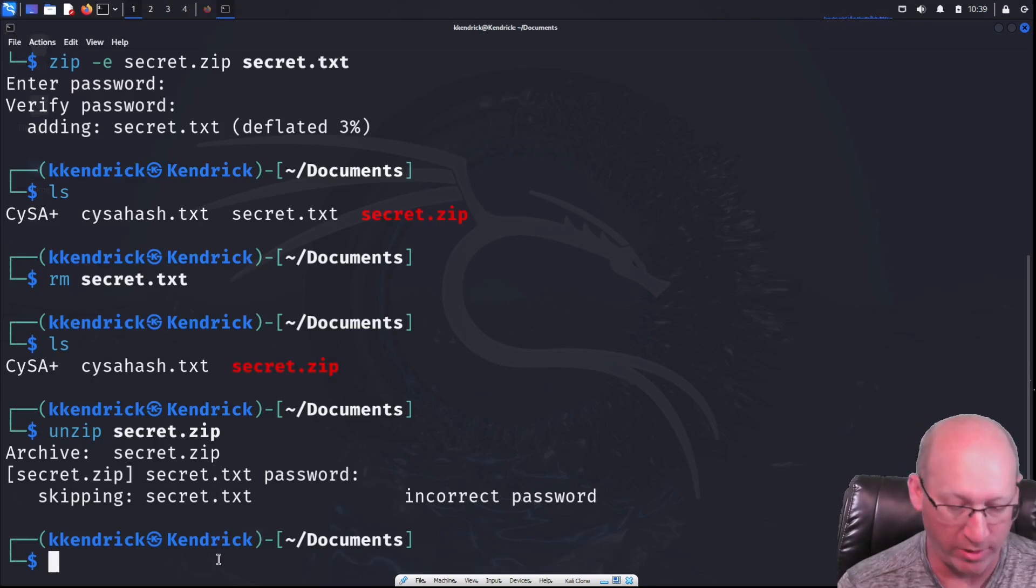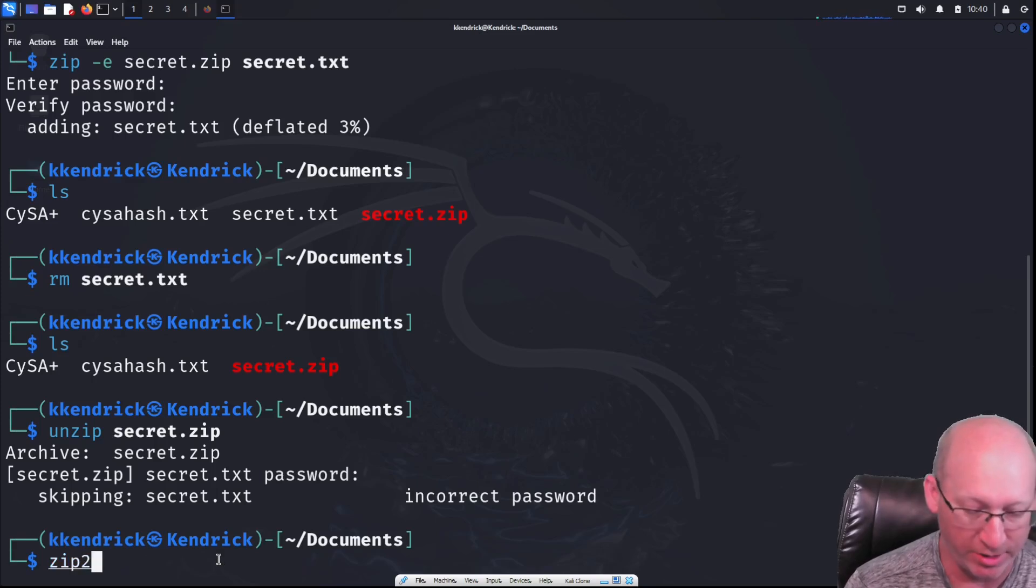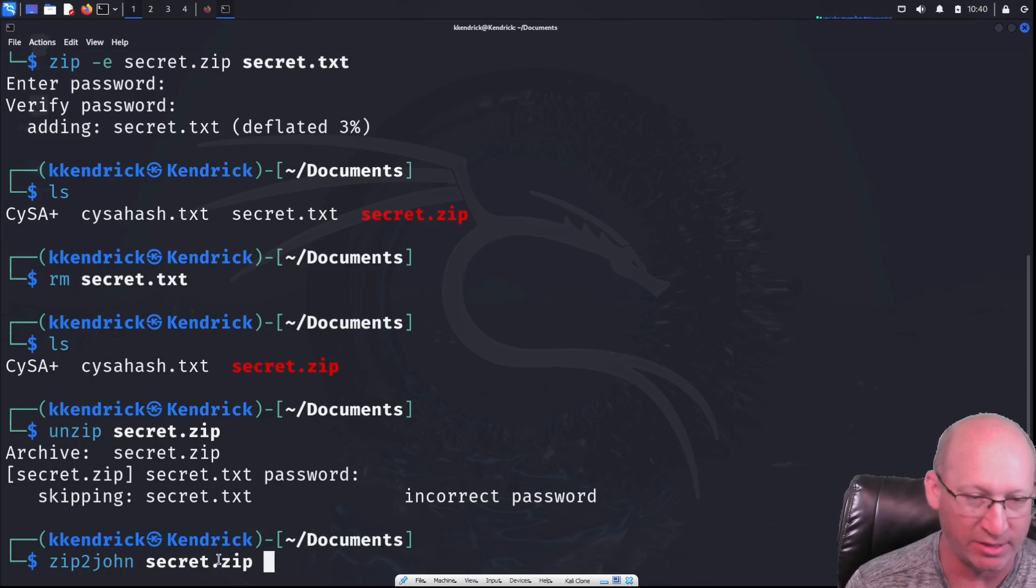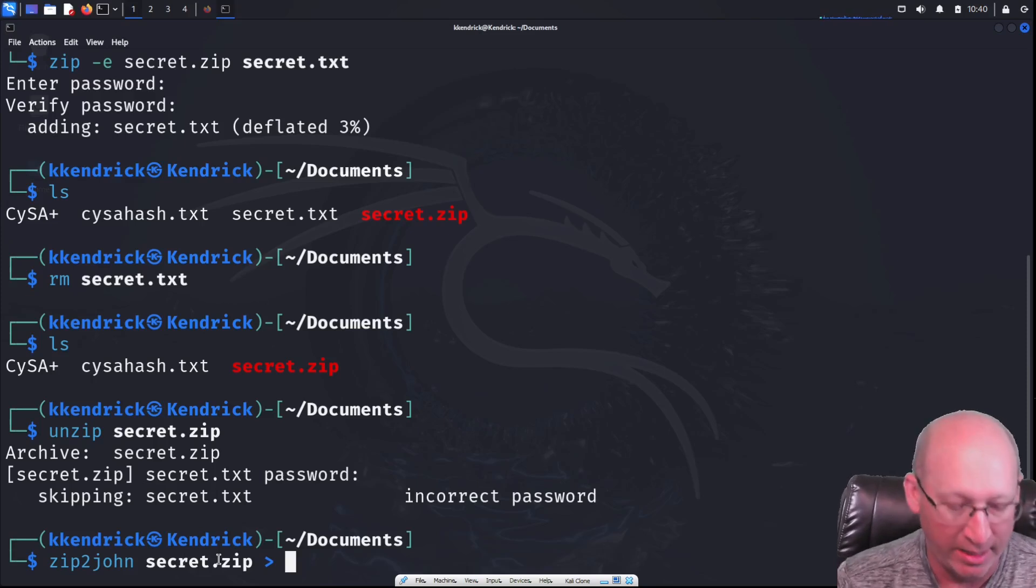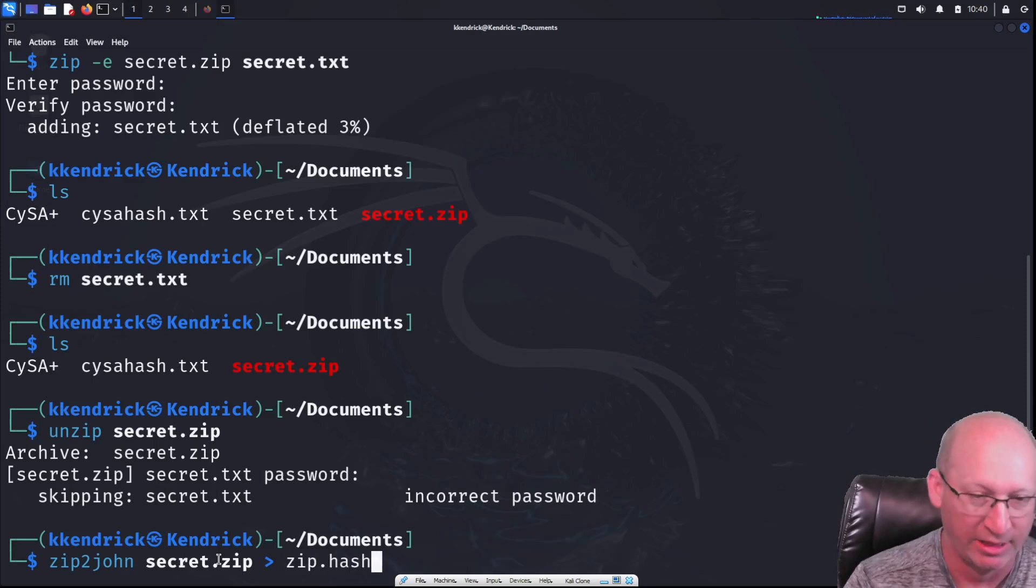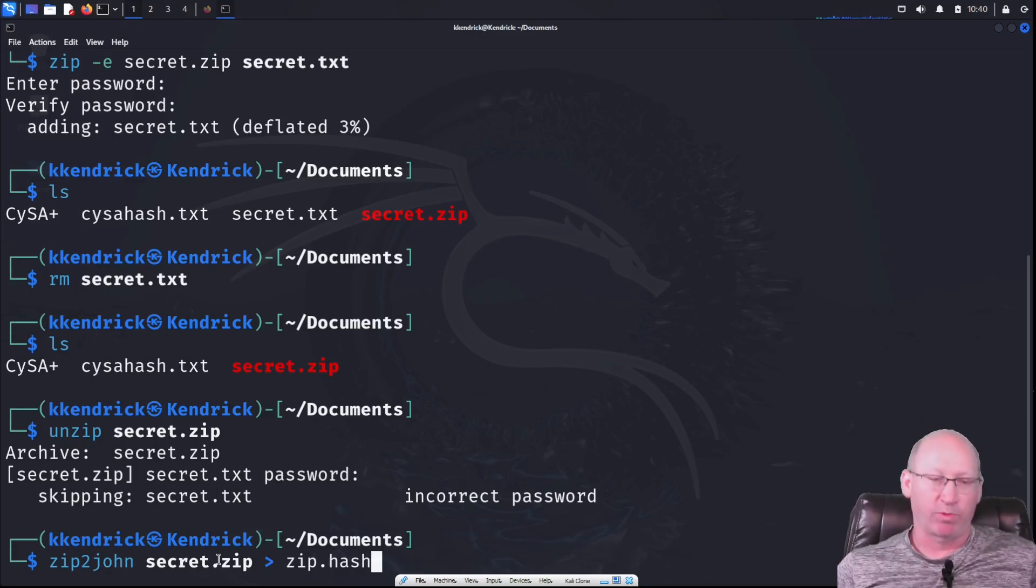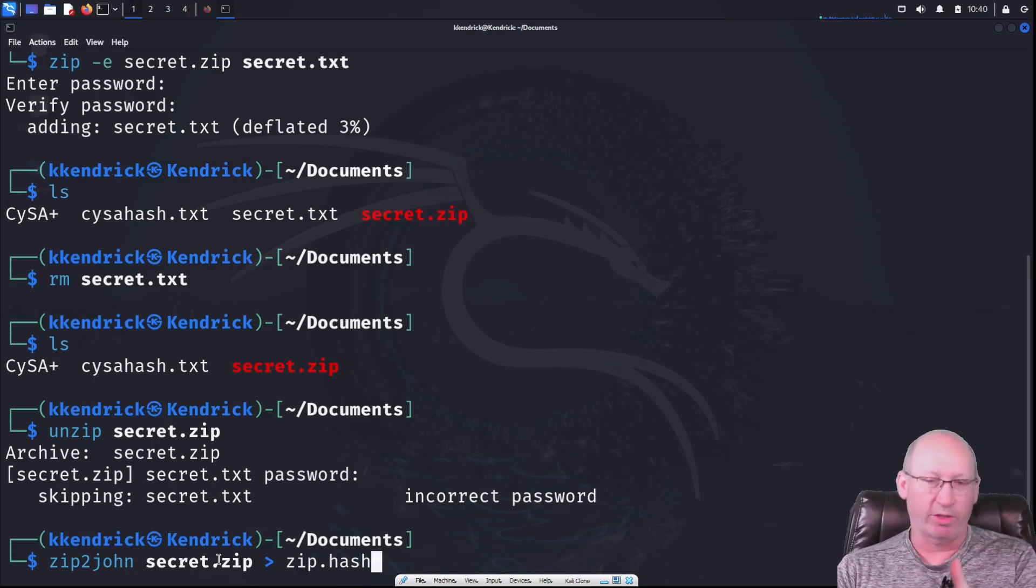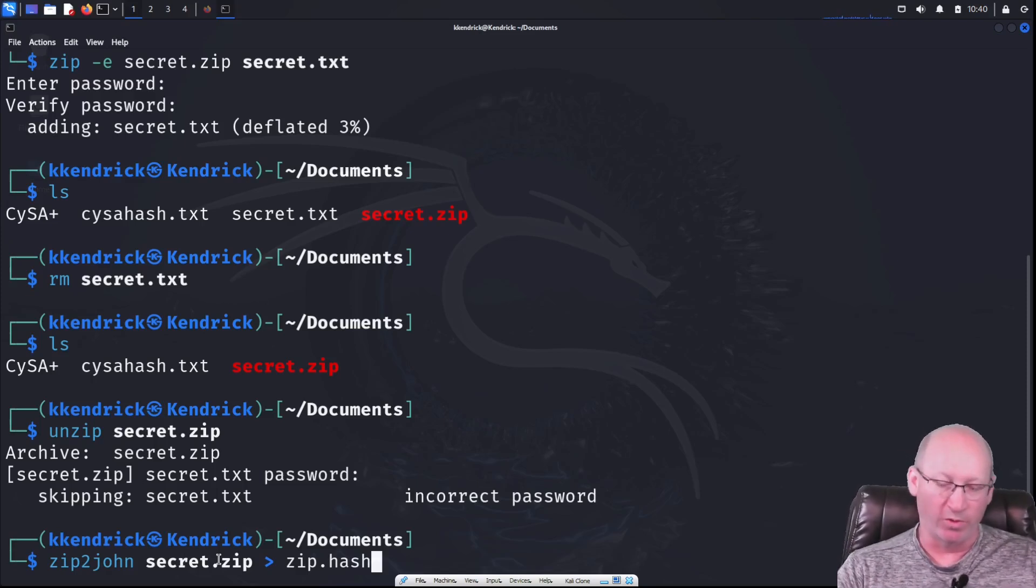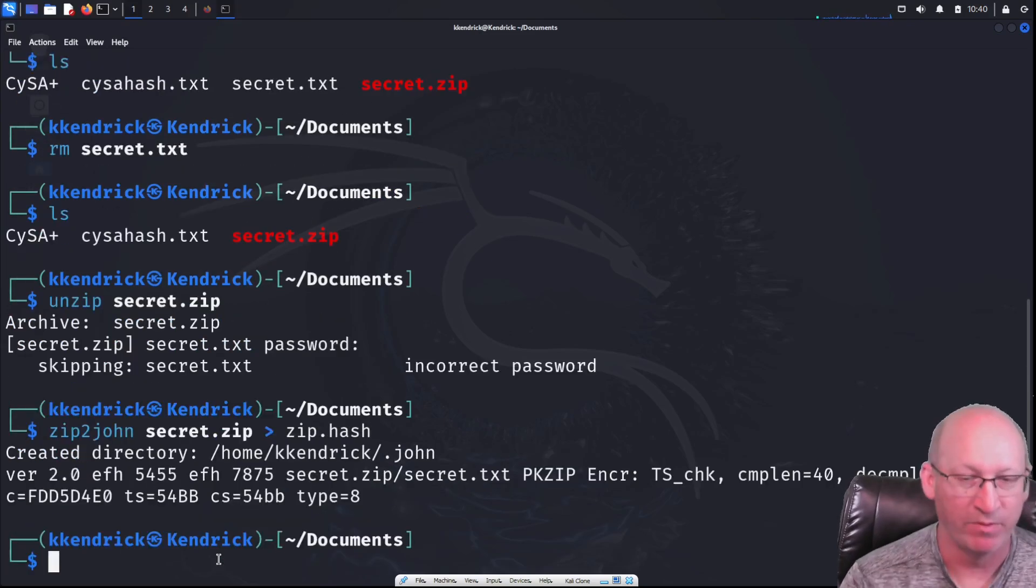So we're going to use a program called John, except we're going to do zip2john, just like that. We have to name the folder that we want to crack. So secret.zip. And we're going to output it to a hashing folder. So I'm just going to call it zip.hash. And so what we're doing here is we're taking the zip2john program. We're inputting the secret.zip folder that we want to crack into, and we're outputting a hash, the hash of the password that it found within the folder.